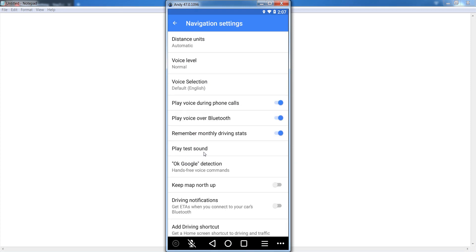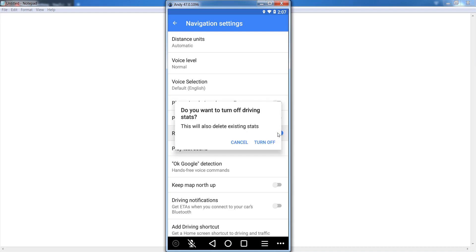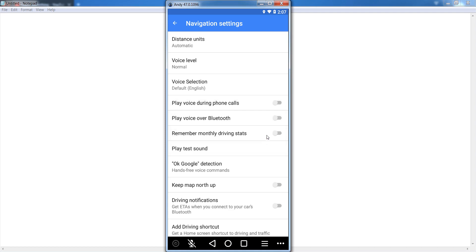In the Navigation section, disable these three options: Play voice during phone call, Play voice over Bluetooth, and Remember driving status. Disable all of these options.